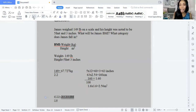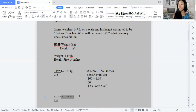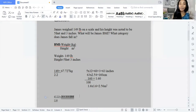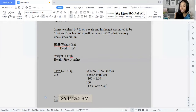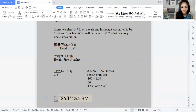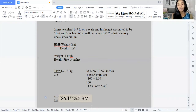Now that we have a BMI, is this an ideal weight for an individual? We stated that 18.5 to 24.9 is considered ideal weight, 25 to 29.9 is considered overweight, and 30 and over is considered obese. This person has a BMI of 26.5, so they fall in the overweight category.